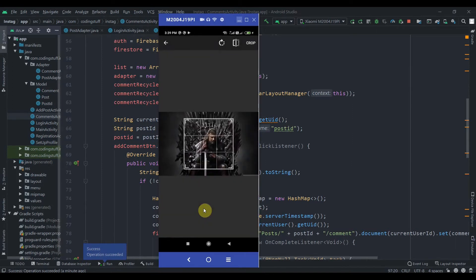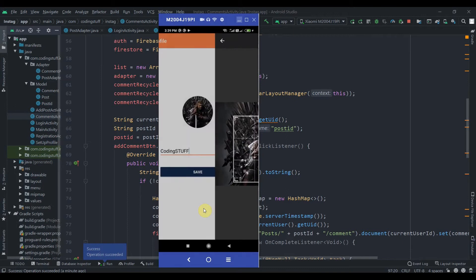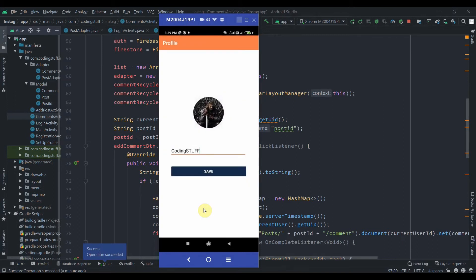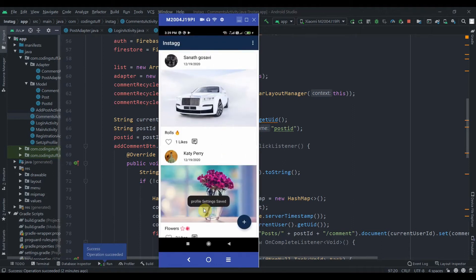Okay, so this one. Crop and click on save. So profile settings saved. As you can see, there are two posts from different users, some of the user and Katy Perry.